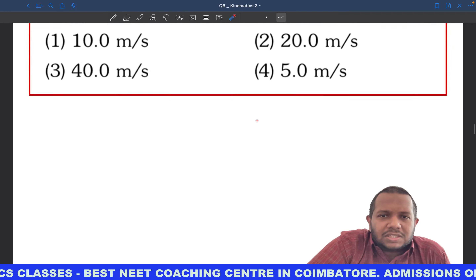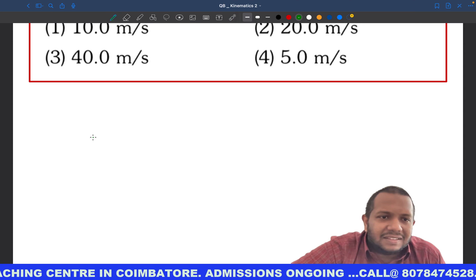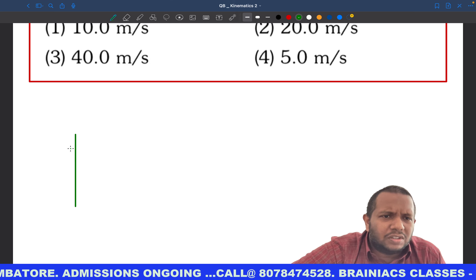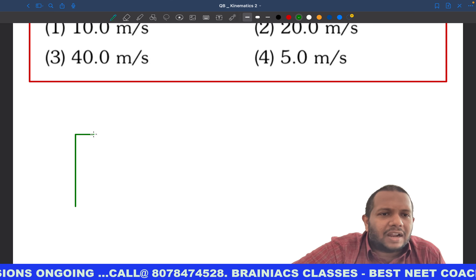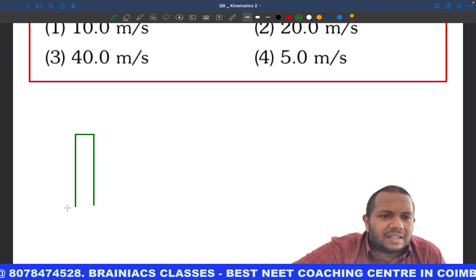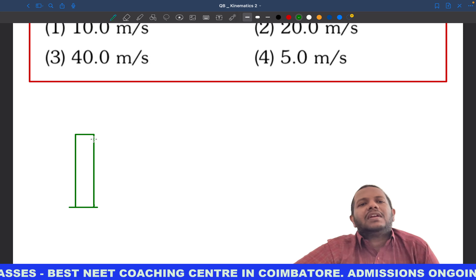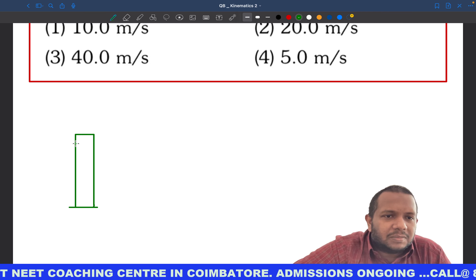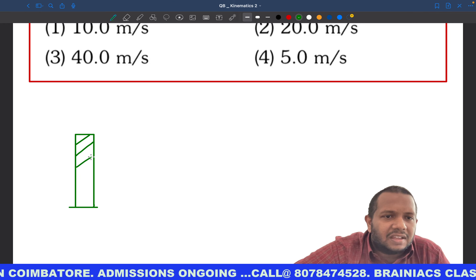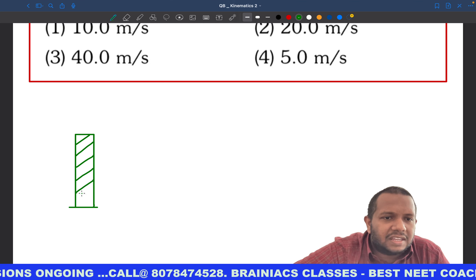Let us try to understand this situation. All the things I am writing here are in detail for you to understand, but in exams you don't need to do all these things. You can use these lectures for understanding the chapter very thoroughly. So let's say this is my tower.